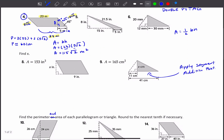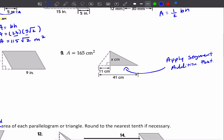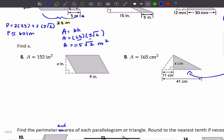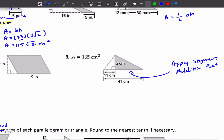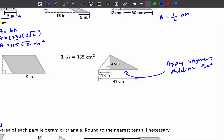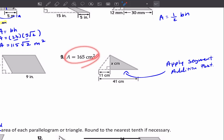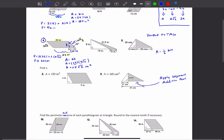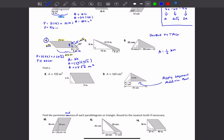For number 9, you're working backwards — and that's also number 8. You're going to apply the segment addition postulate: part plus part equals the whole. So 11 plus what gives you the whole, which is 41. Once you find that base, you're going to multiply it by the height and set it equal to 165, then figure out what X is equal to.